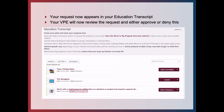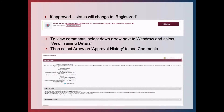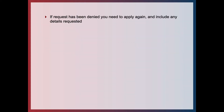Your request now appears in your Education Transcript. Your vice president education will review this request and either approve or deny it. For example, here we've got 'Working with a small group to collaborate on a decision or project' and you can see the status is Pending Approval. If approved, the status will change to Registered. To view comments, select the down arrow next to the Withdraw button and select View Training Details. On the next page, use the down arrow next to Approval History to see the comments.